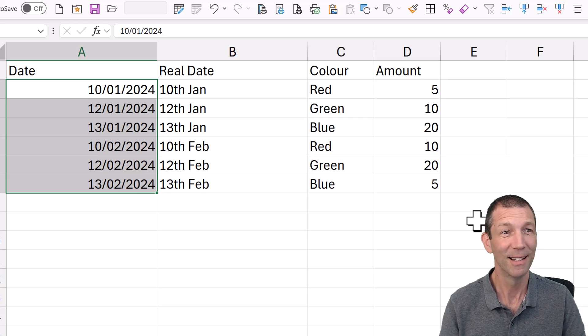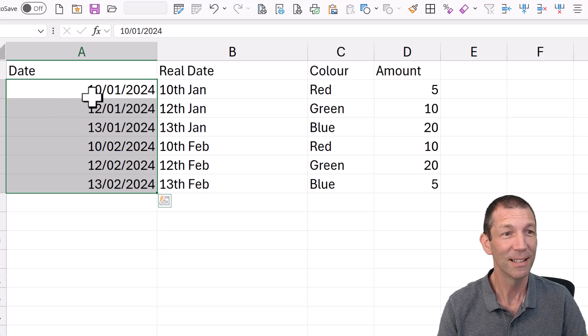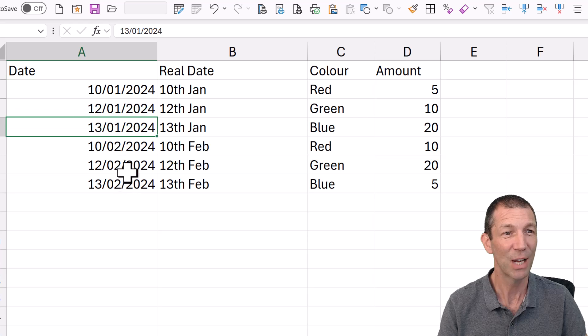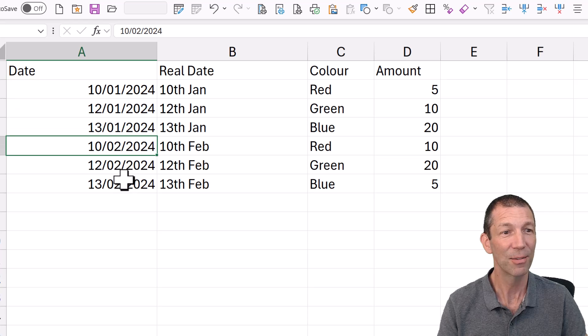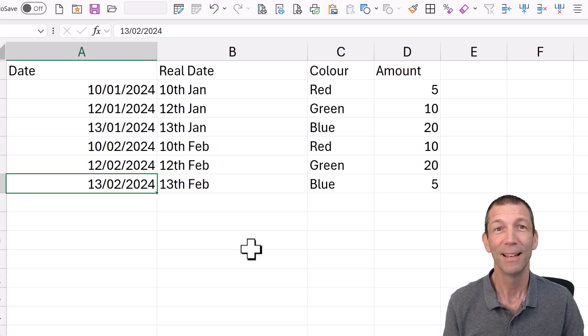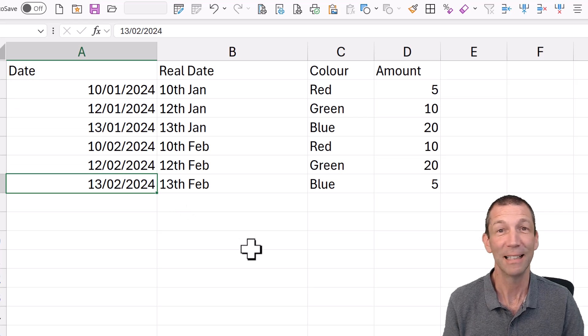It's done. Look. 10th of Jan, 13th of Jan, 10th of Feb, 13th of Feb. It fixes it.